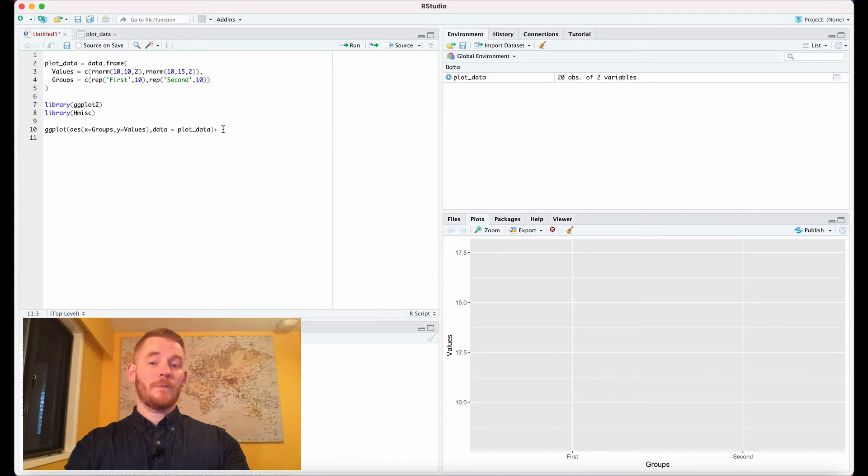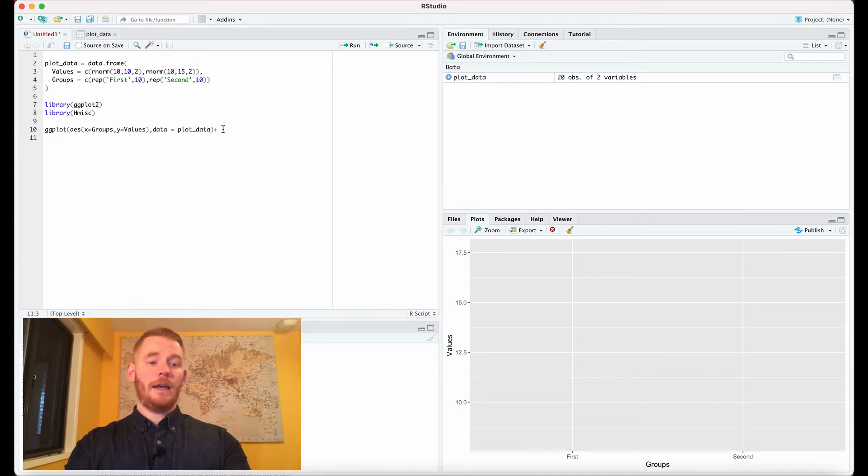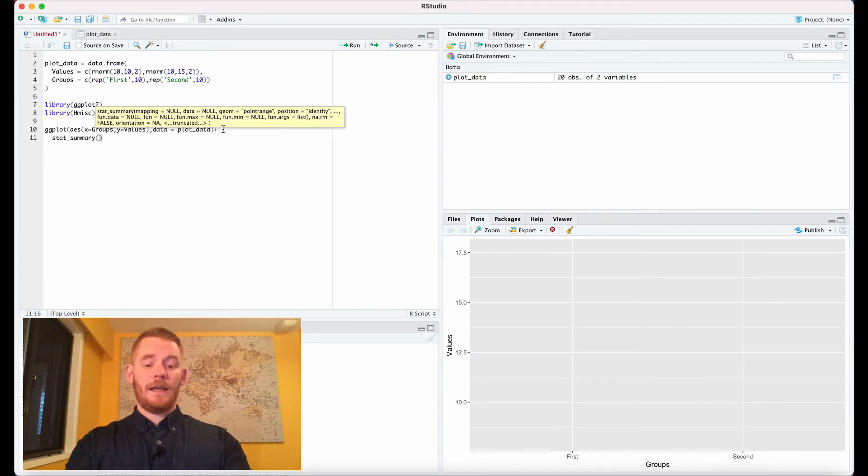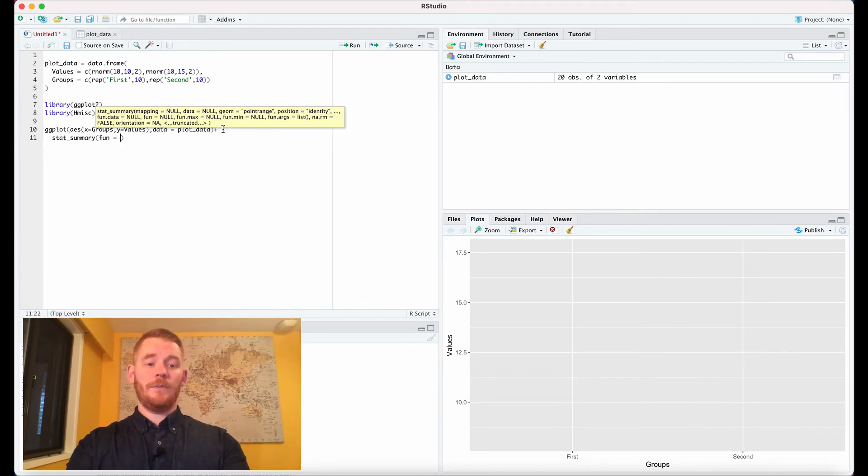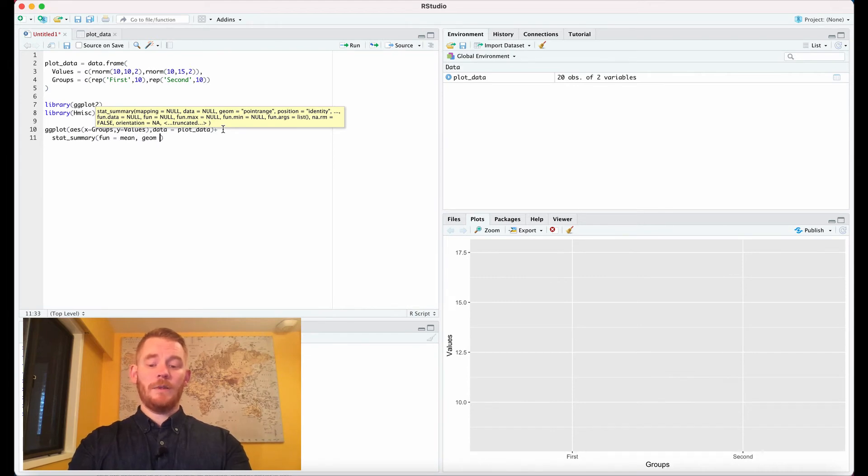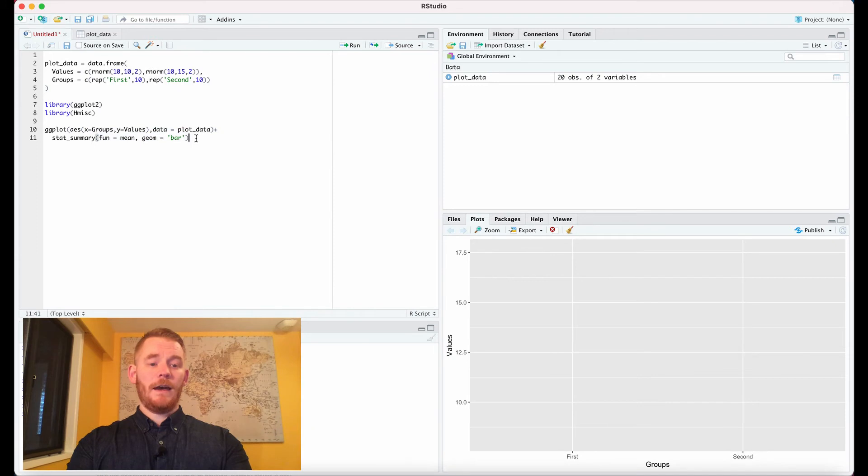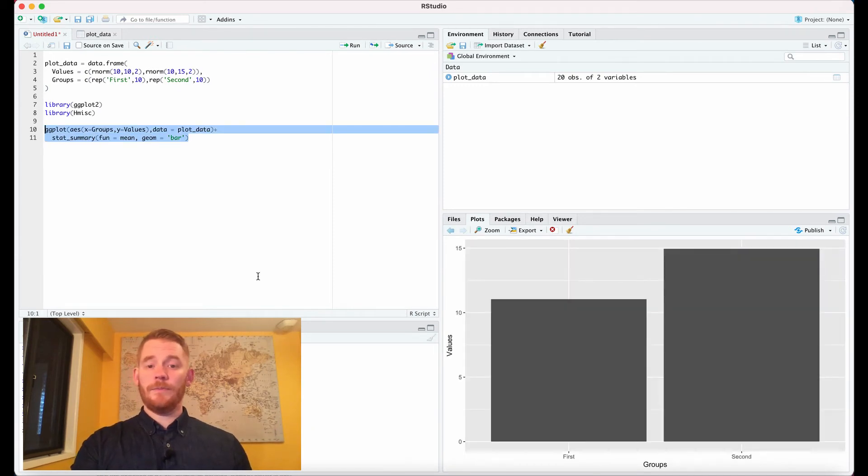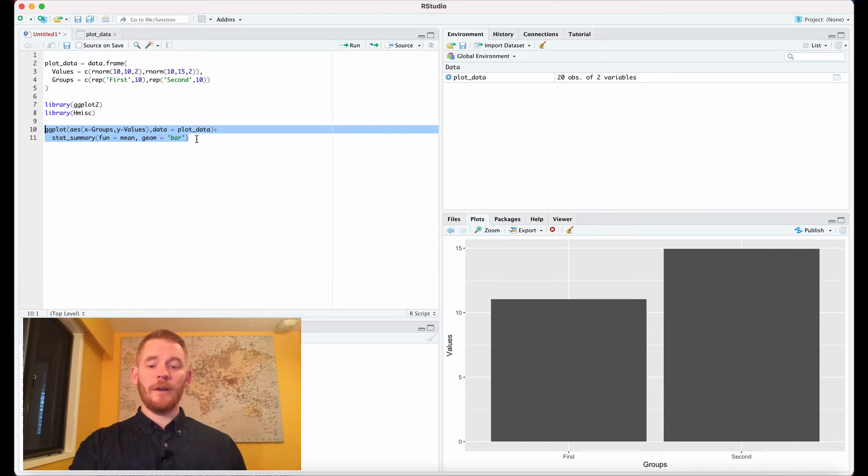We're going to use the hmisc package, and we're going to use stat_summary. We're going to use the function equals mean to get our means, and we're going to use geom equals bar. So if we run that, what we get is a very simple bar plot.